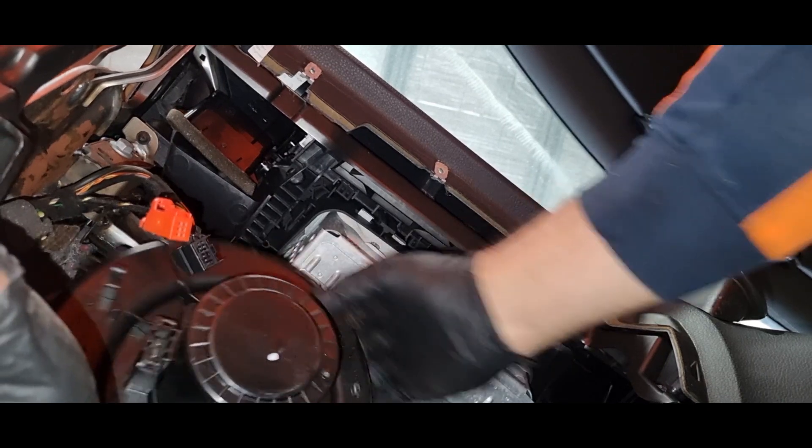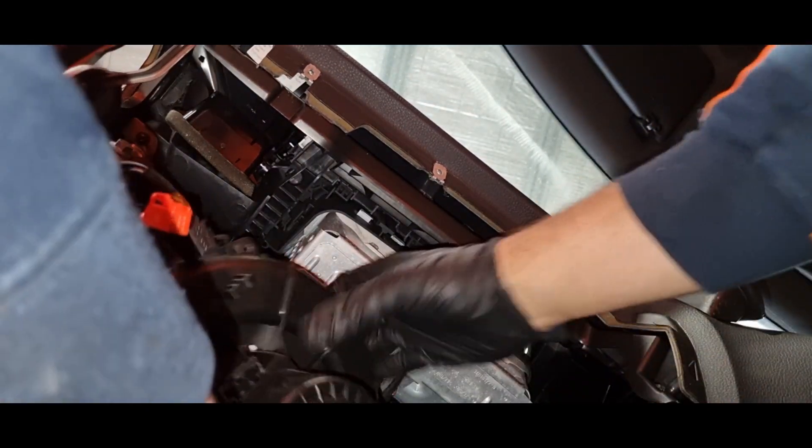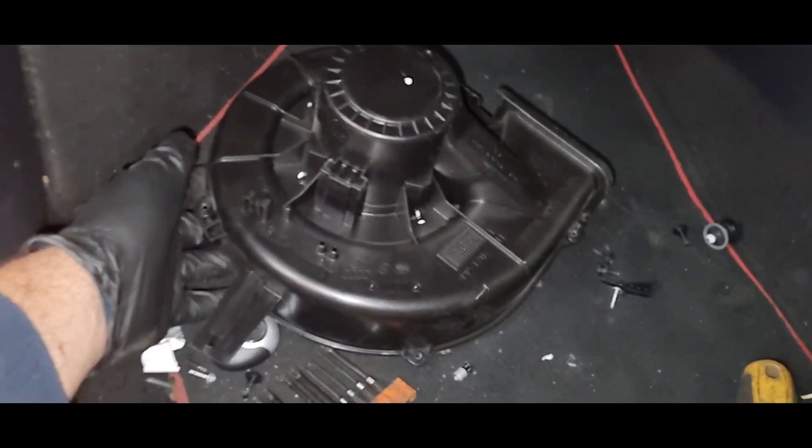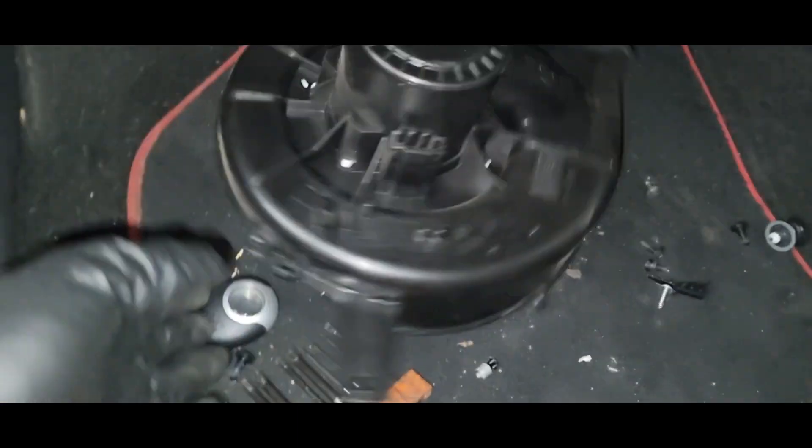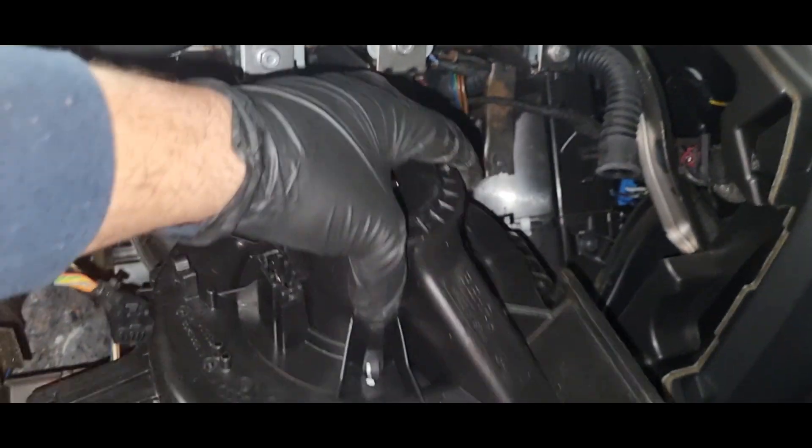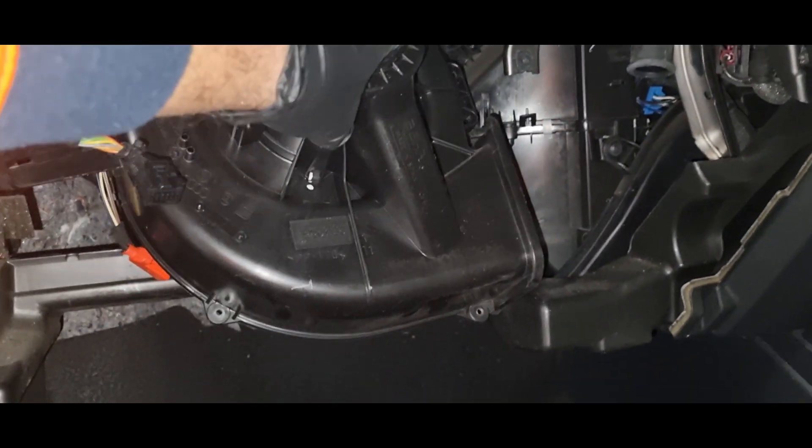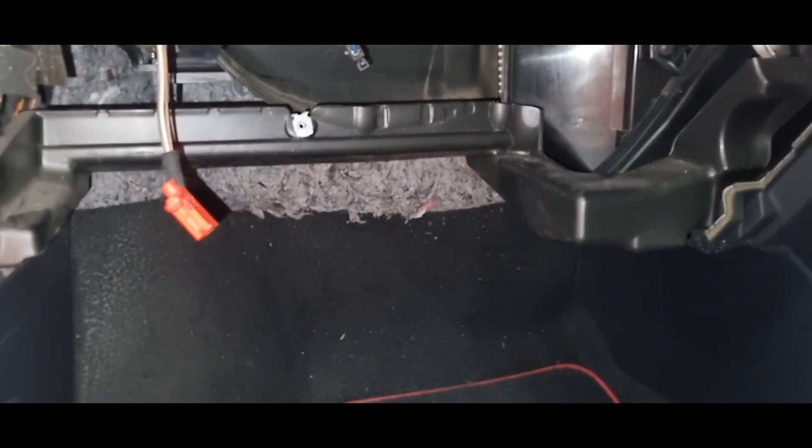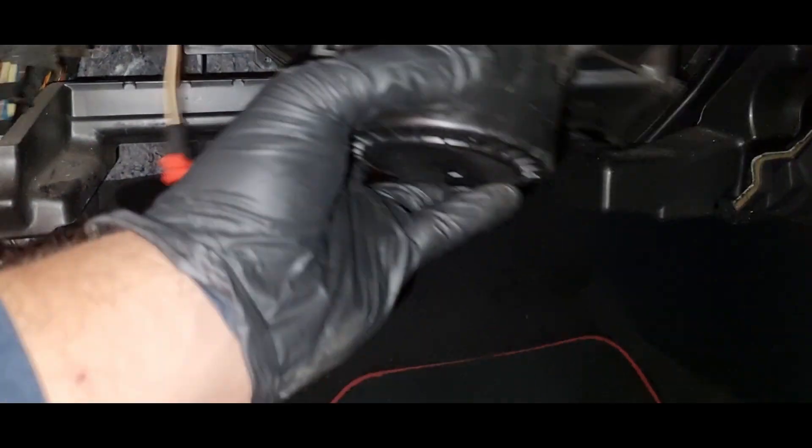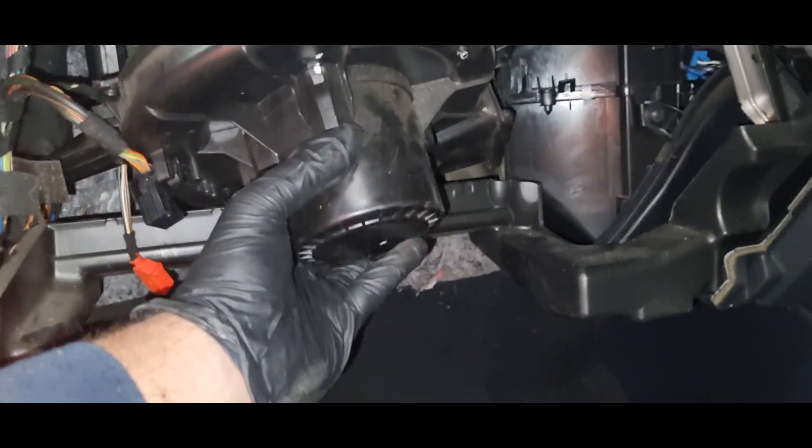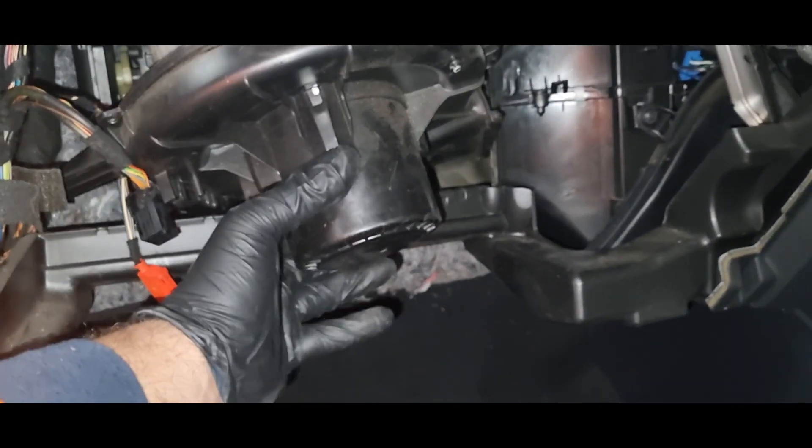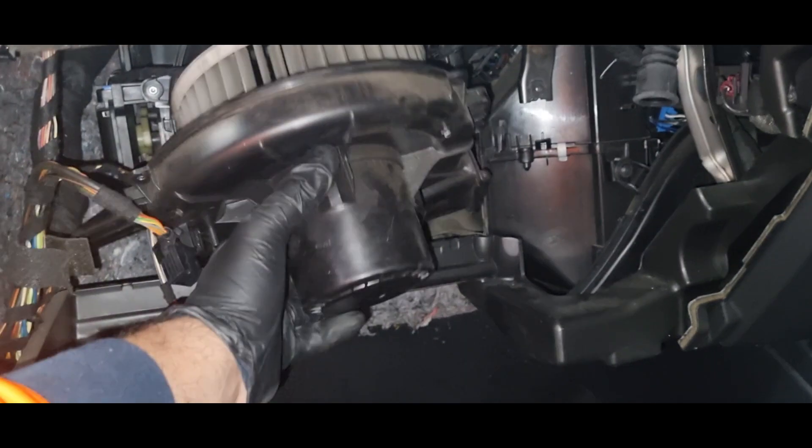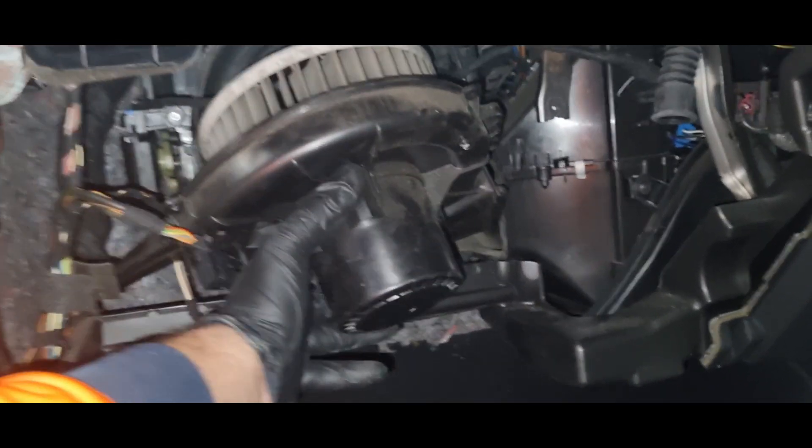And the same way when you put it back in, you'll need to slide in the bottom part of the blower motor first. So just to demonstrate, you can't go that way, you'll need to slide in the bottom part first. And then put it into position and go through the process.